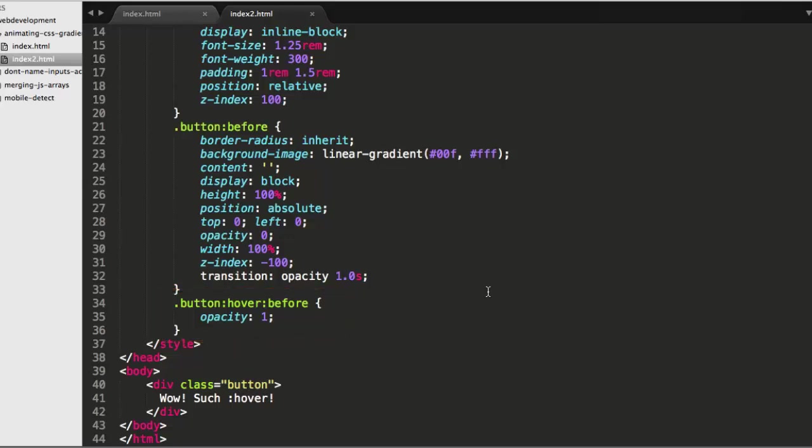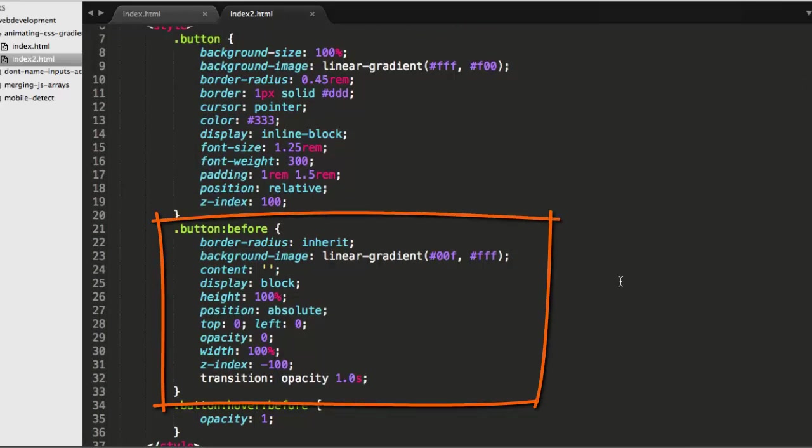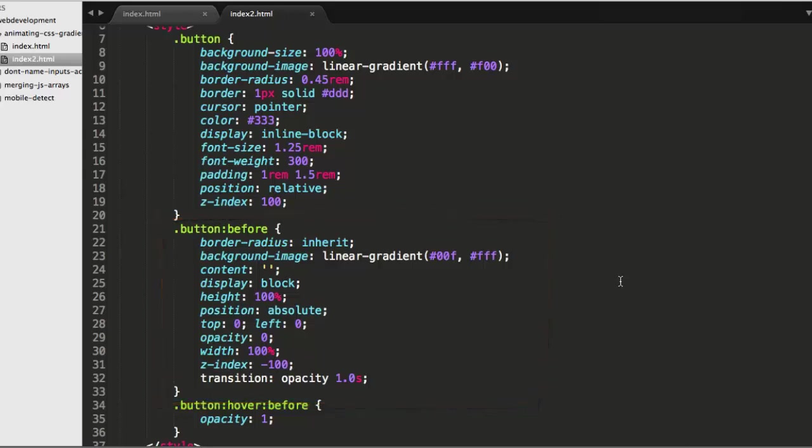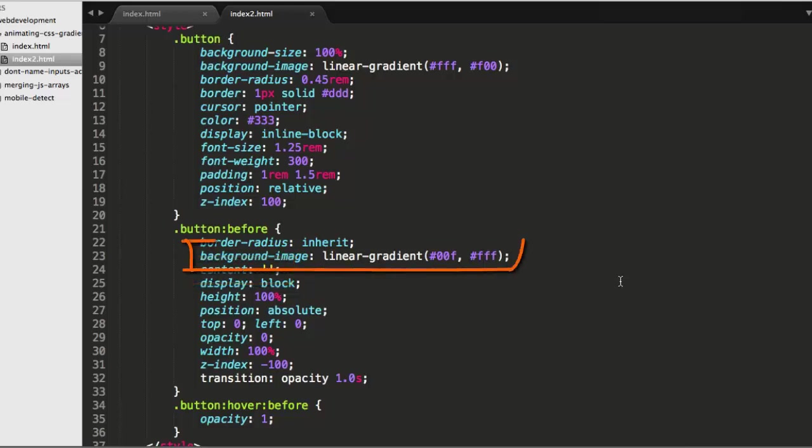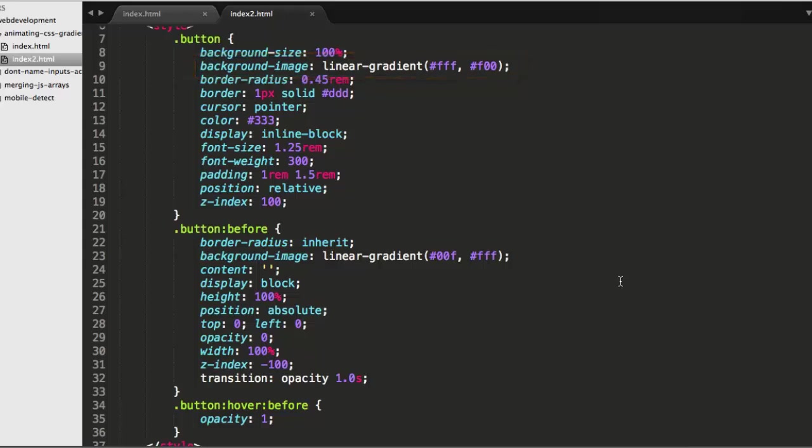Dave's solution was to instead add a before statement there on line 21. Notice that its content is zero, is nothing, the empty string on line 24, but it's got a background image of linear gradient, which instead now runs from blue to white. The button itself on line 9 has a linear gradient from white to red. On line 23, the button's before statement has a linear gradient running from blue to white.